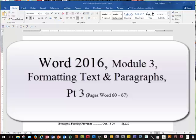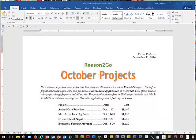Hello everybody, welcome back to Word 2016 Module 3: Formatting Text and Paragraphs. We're now in Part 3, starting on page Word 60. Just to recap where we were from Part 2: we've just finished adding some formatting to our list and the tab settings, so we're working up at the top of page Word 60.